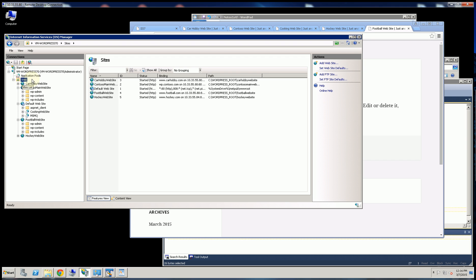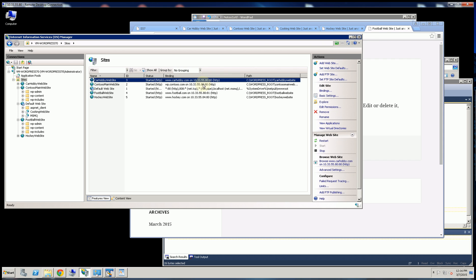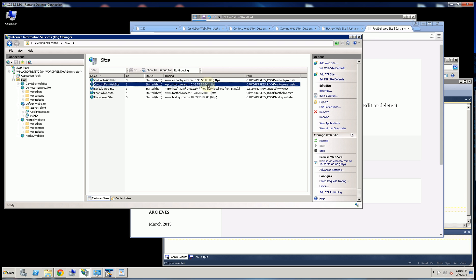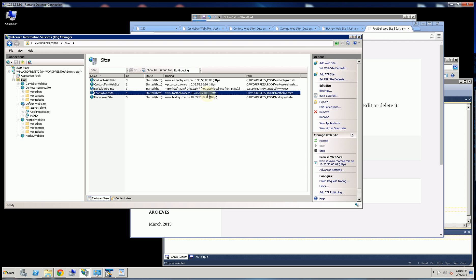So you notice on the consolidated view here, you'll see all the different ways. Here is the IP address on the default port 80. Here's a different IP address on port 80. Here's another IP address on 81.